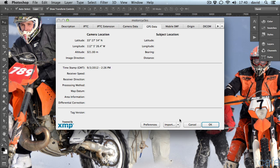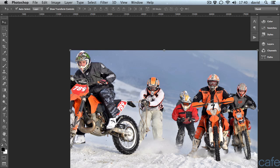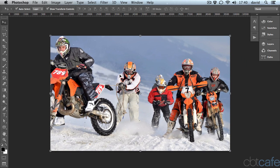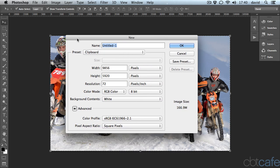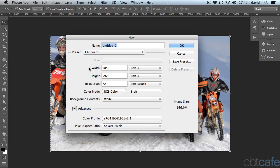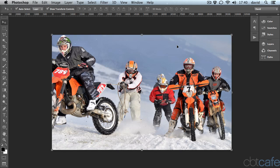A really easy way to do this — I'm going to go ahead and close out of this — is to actually create a new document based on that original graphic. If I do a Control-A or Command-A to select all, and then a Control-C or Command-C to copy it, and then create a new document, this new document is going to be created at the same size I just selected. I click OK and Command-V or Control-V to paste that in.